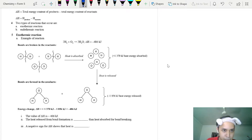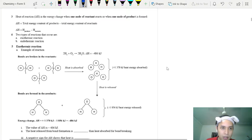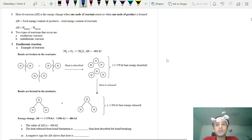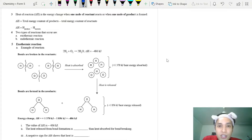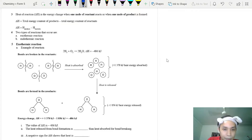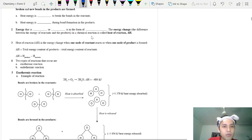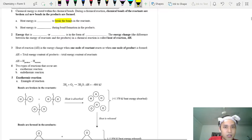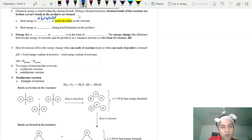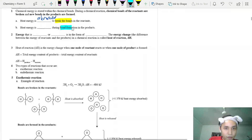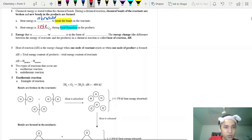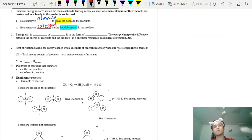First things first — we need to talk about heat energy, because thermochemistry involves heat energy release or heat energy absorbed. When you want to break bonds, we need to absorb heat energy. When forming bonds, heat energy will be released.